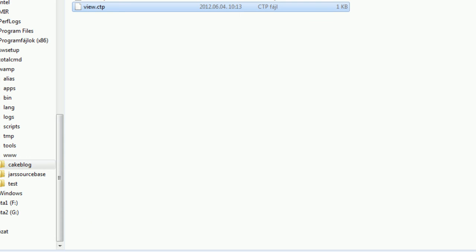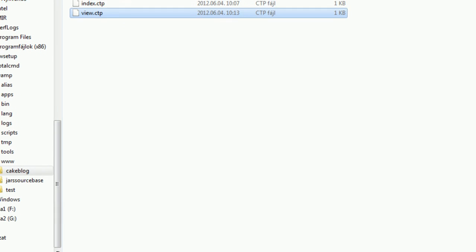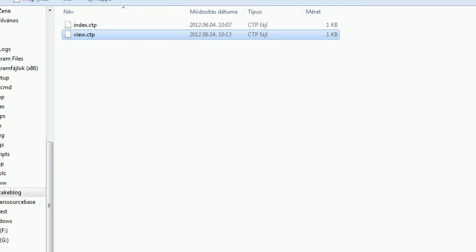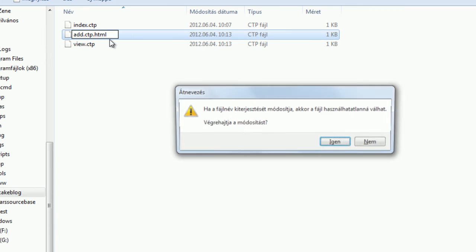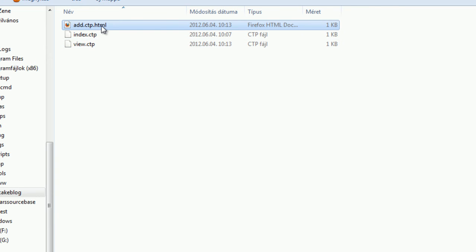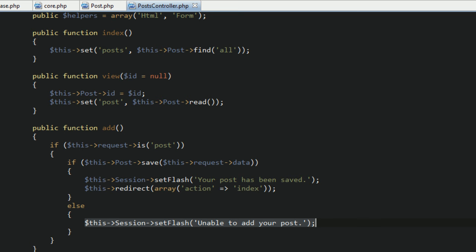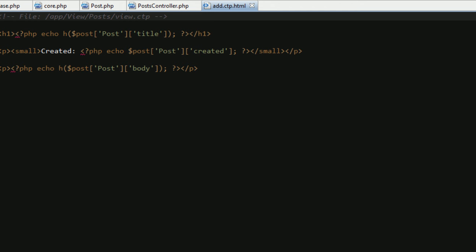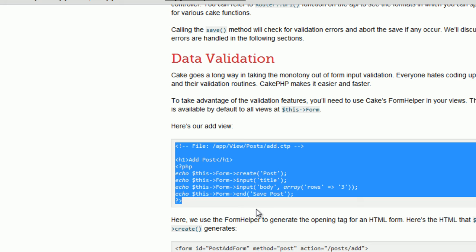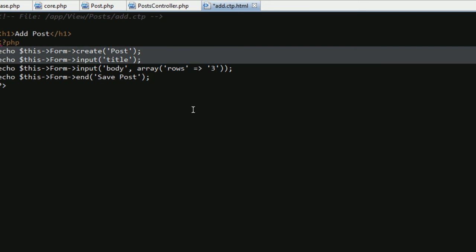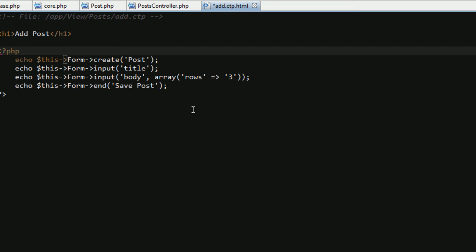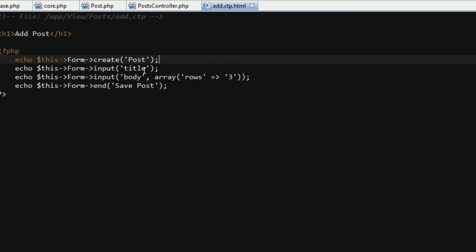To do that, go to the views, select the posts folder, and you can see we already have the index and view CTP file. Just create the add, and make an extension of HTML, make sure we can edit easily, because CTP is an extension for CakePHP, so we cannot edit without renaming this extension. Grab the content, copy, and a little bit formatting, then you will see that we're using the form helper.